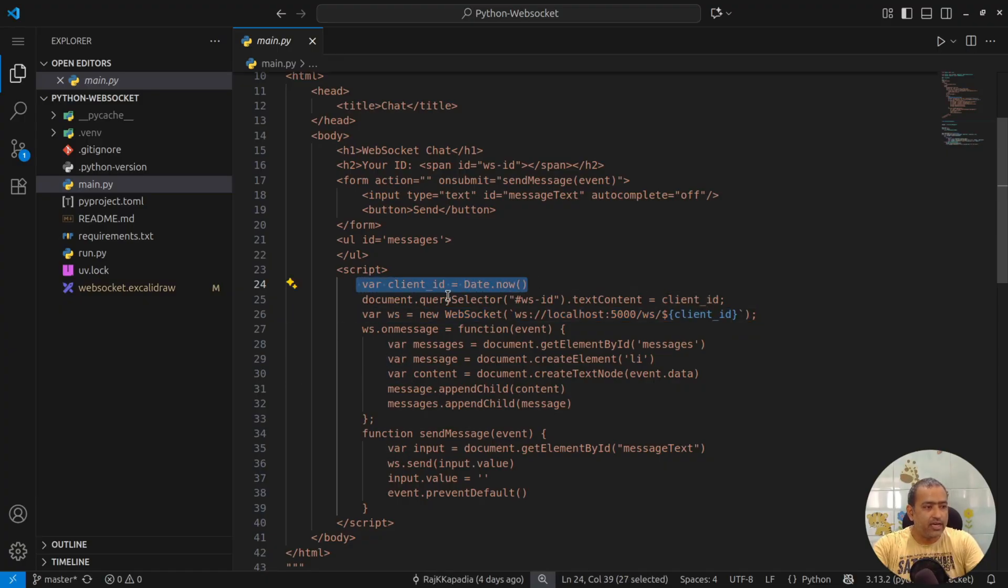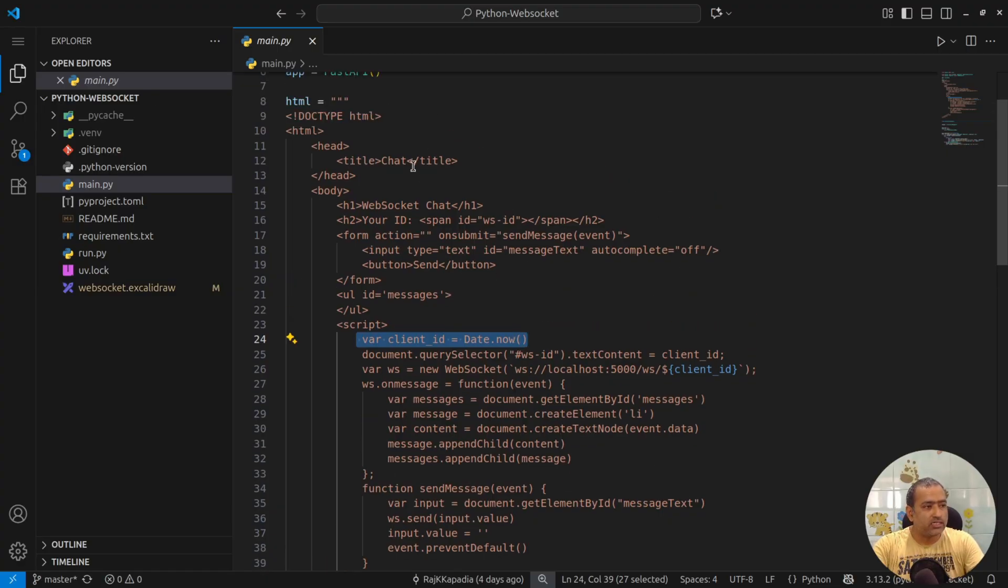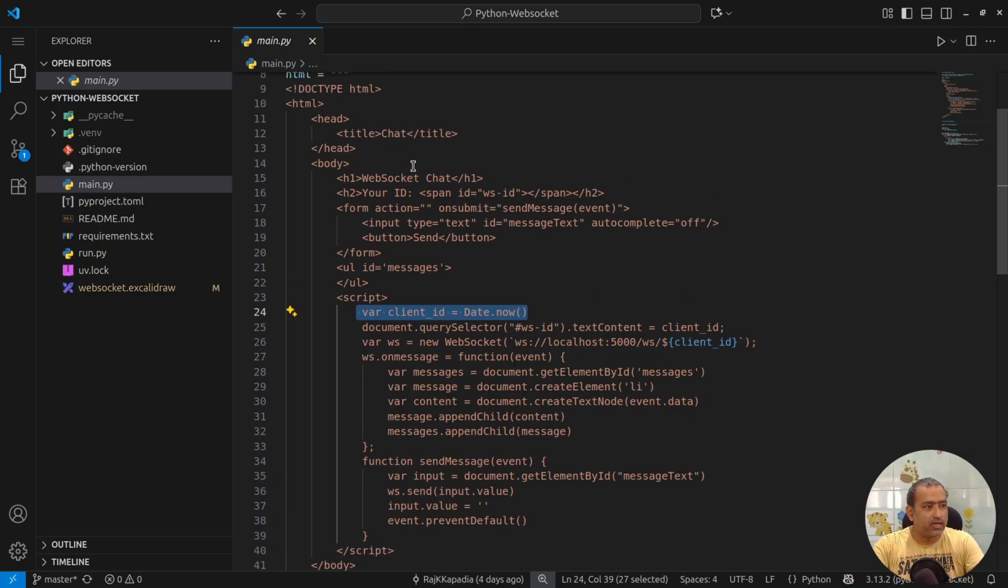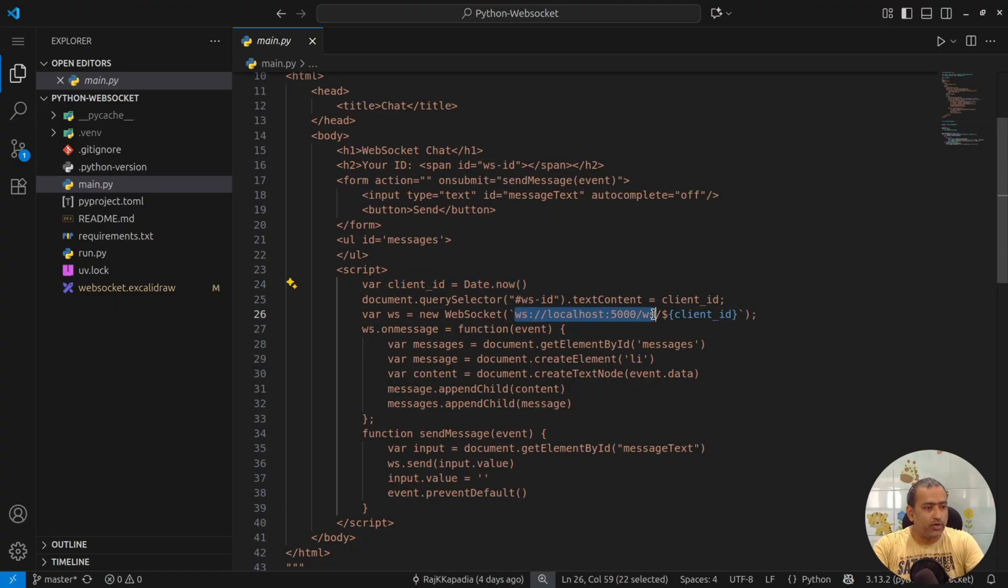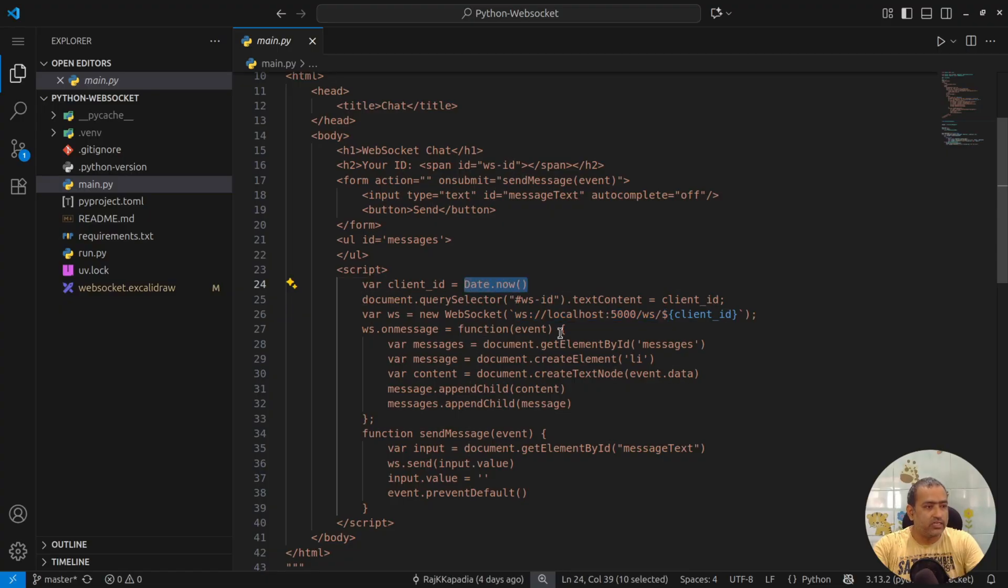Client ID is date.now. That means whenever someone loads this HTML content, a new connection is established between the server and the client with the client ID which is their date time now.